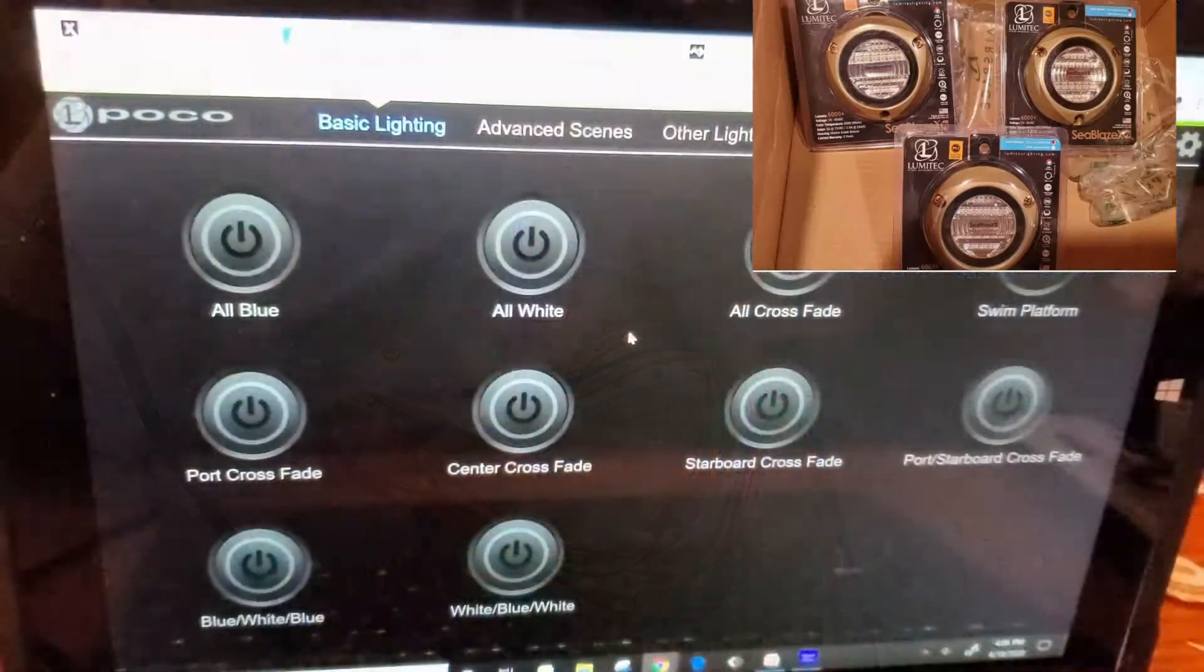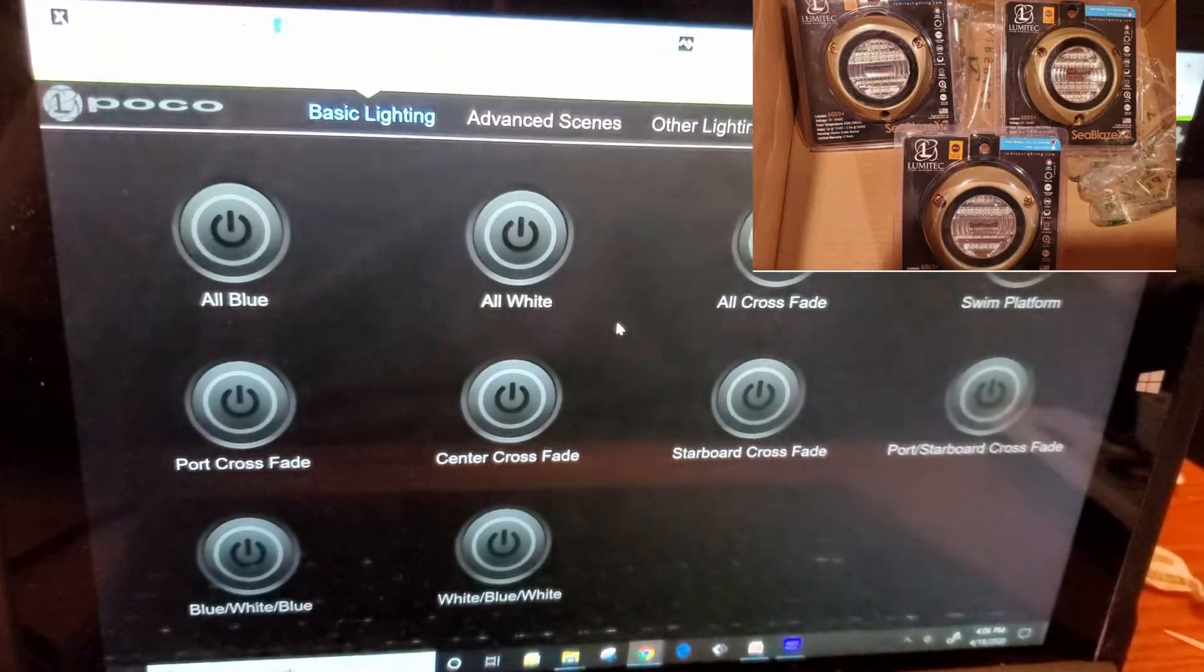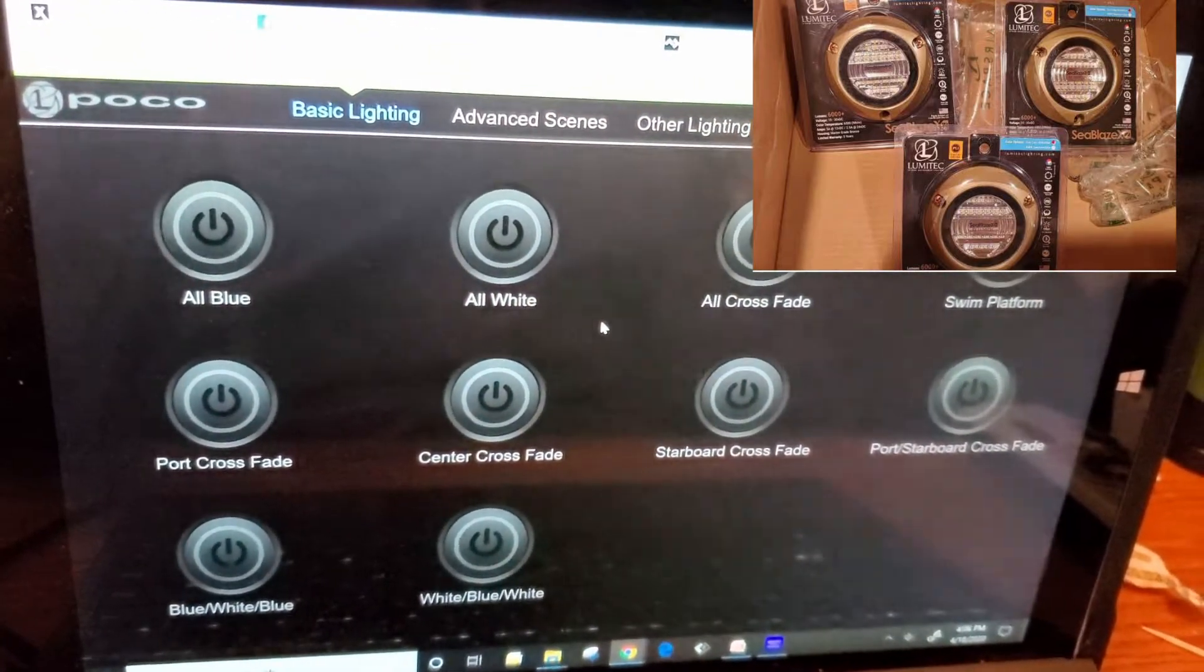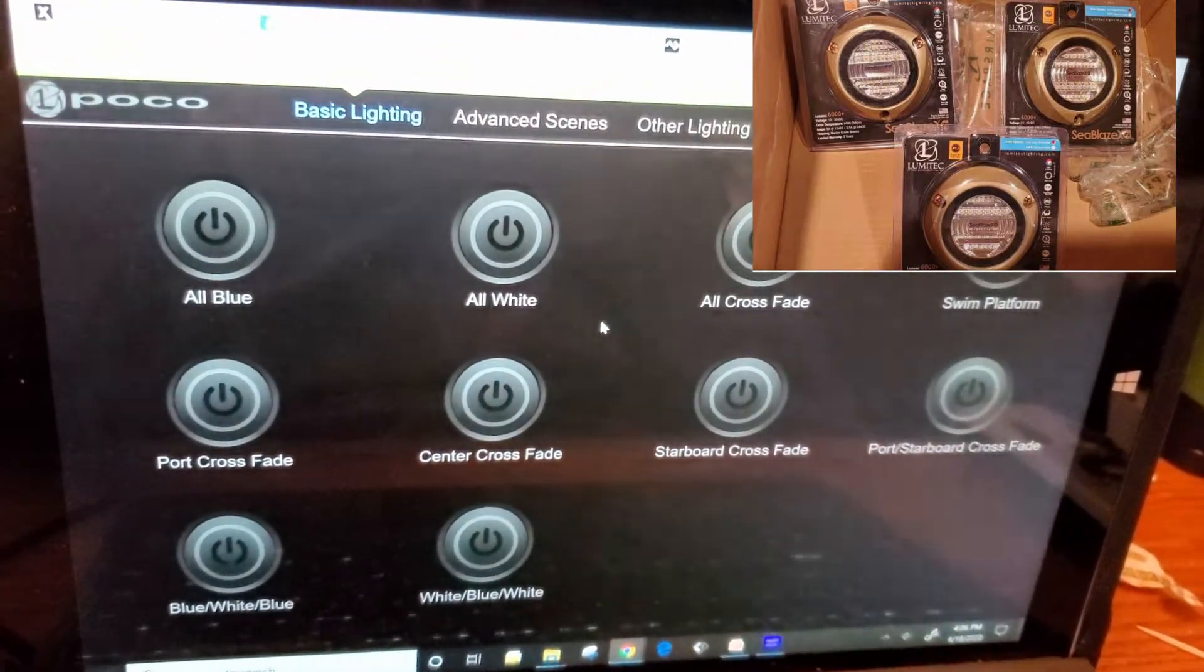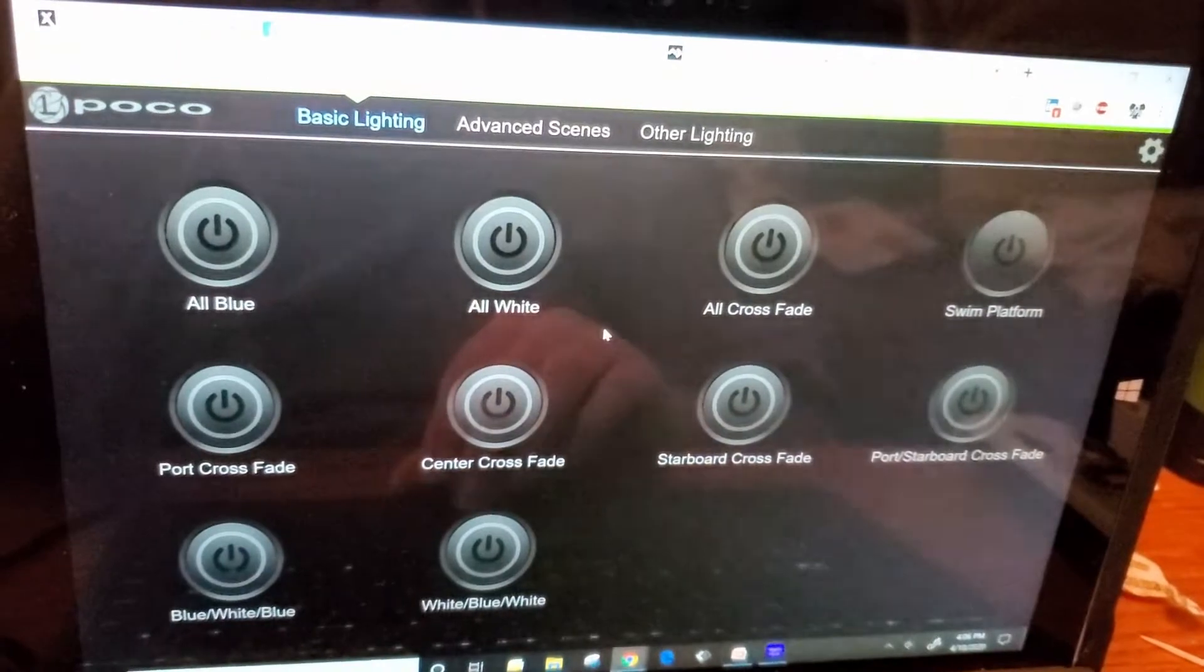I purchased three of the SeaBlaze X2 blue-white lights, so they're dual color, and I'm just playing around with the software.